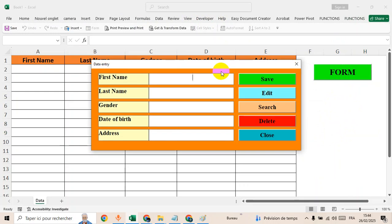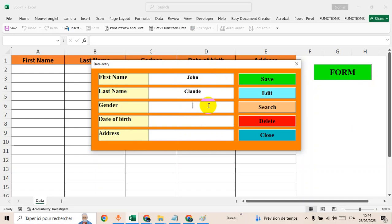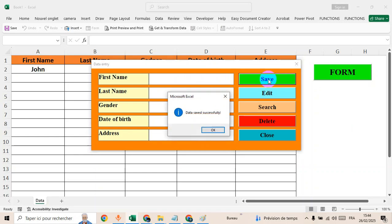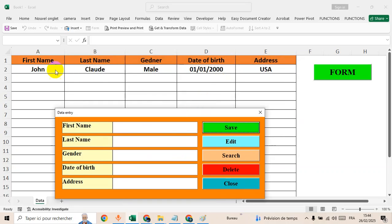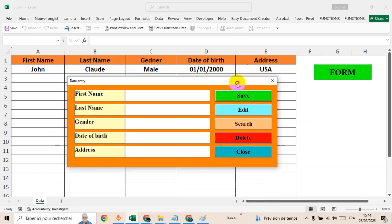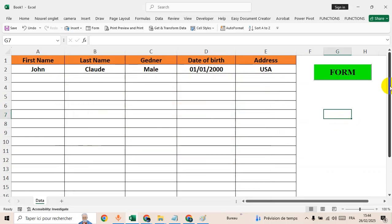Form. Okay, so the first name, John, Claude, gender. Date of birth, 1-1-2021. As you can see, there is our data in database.